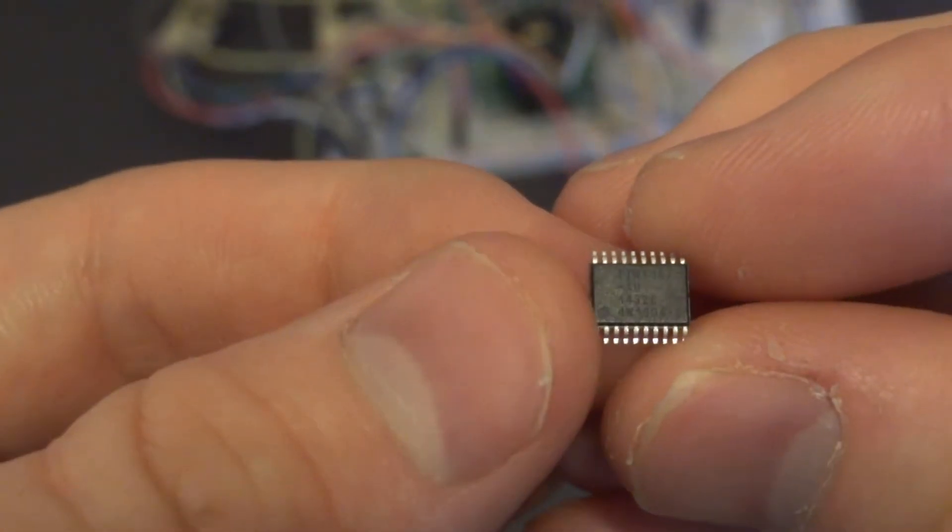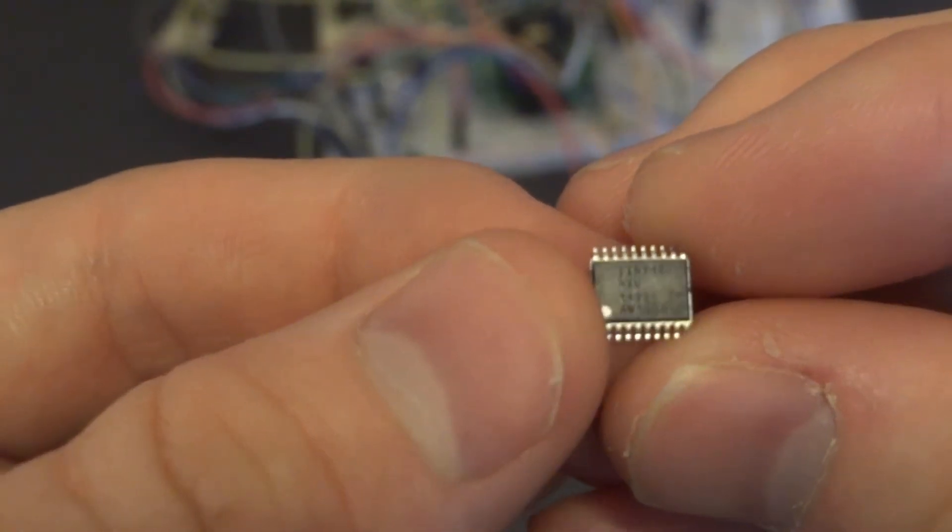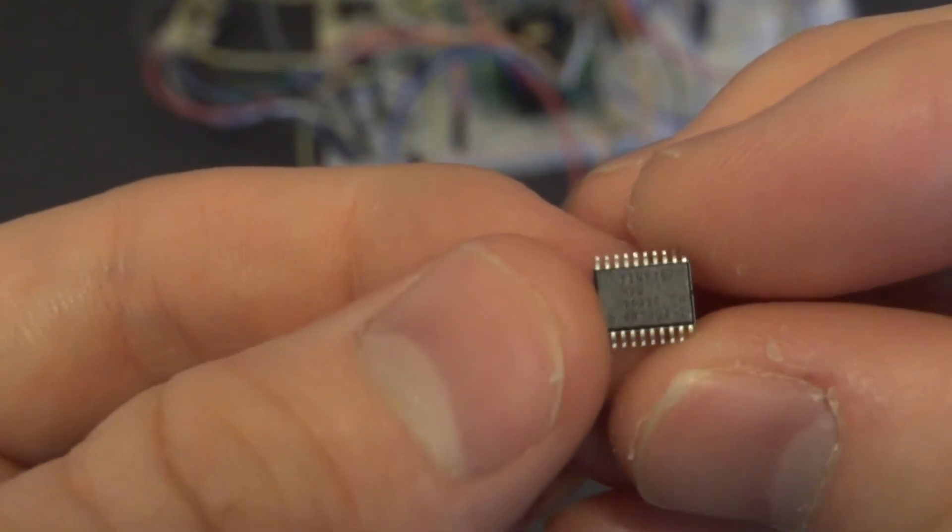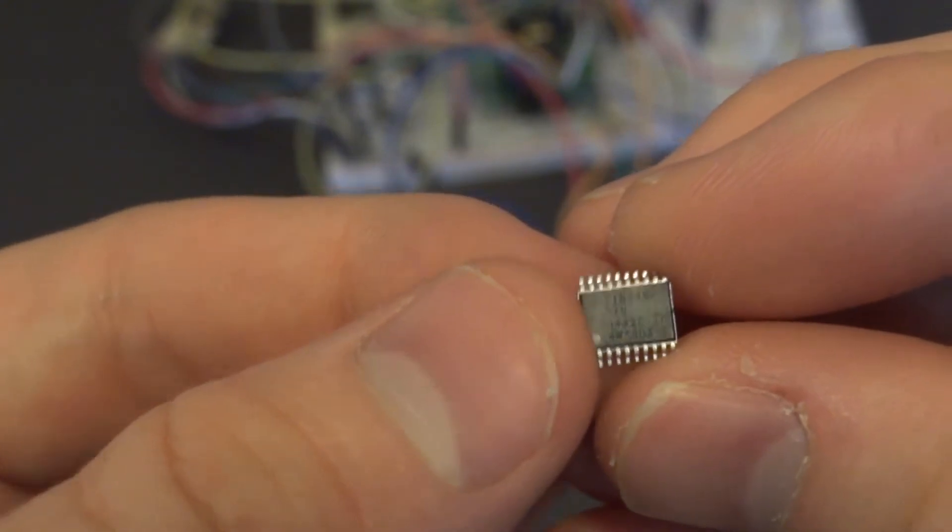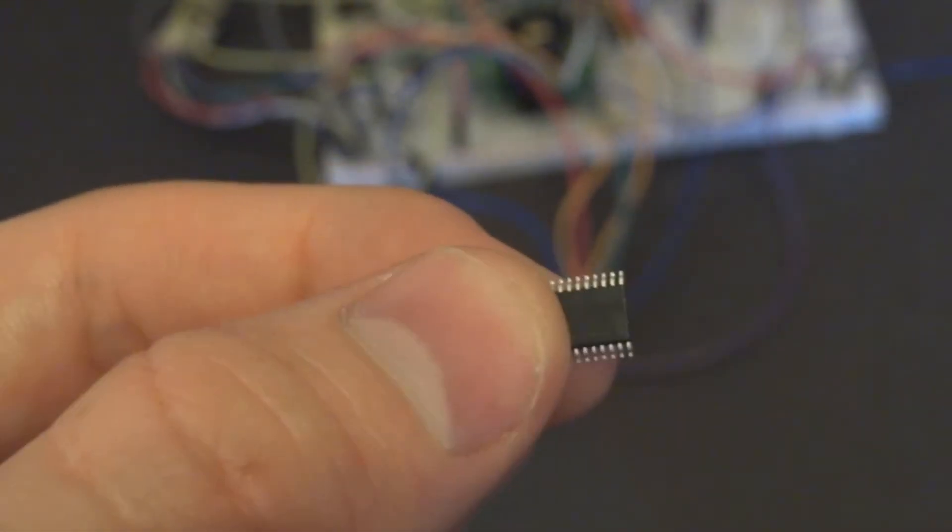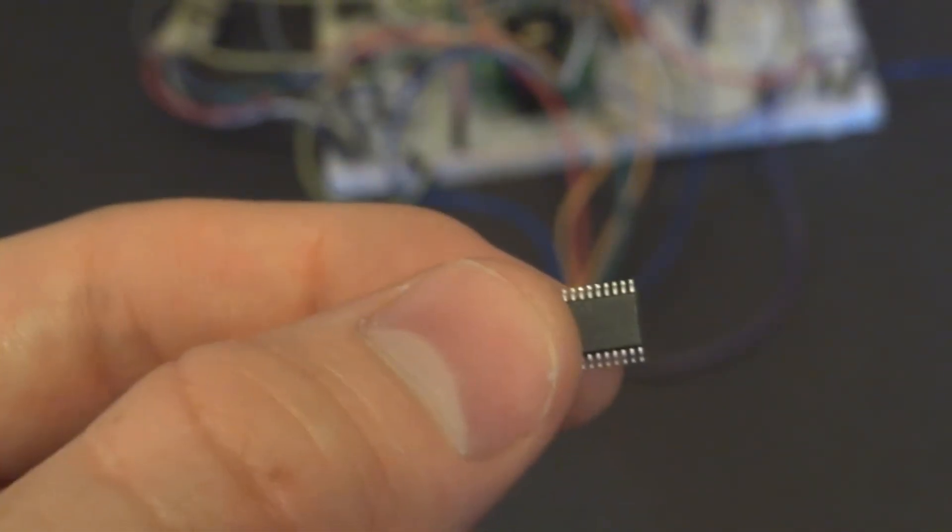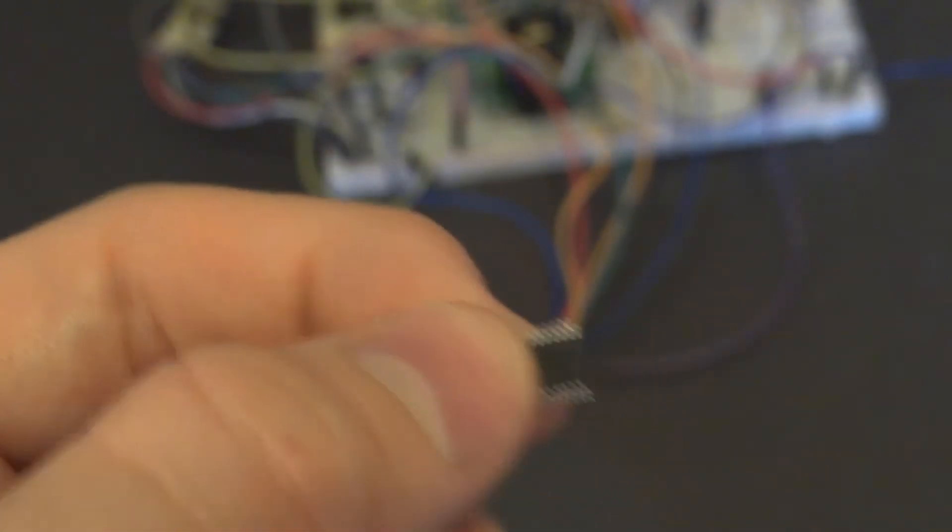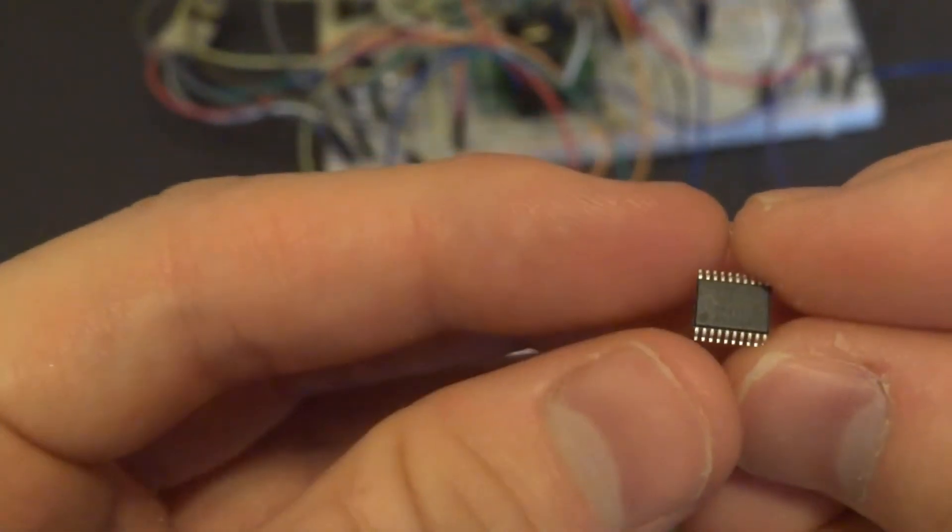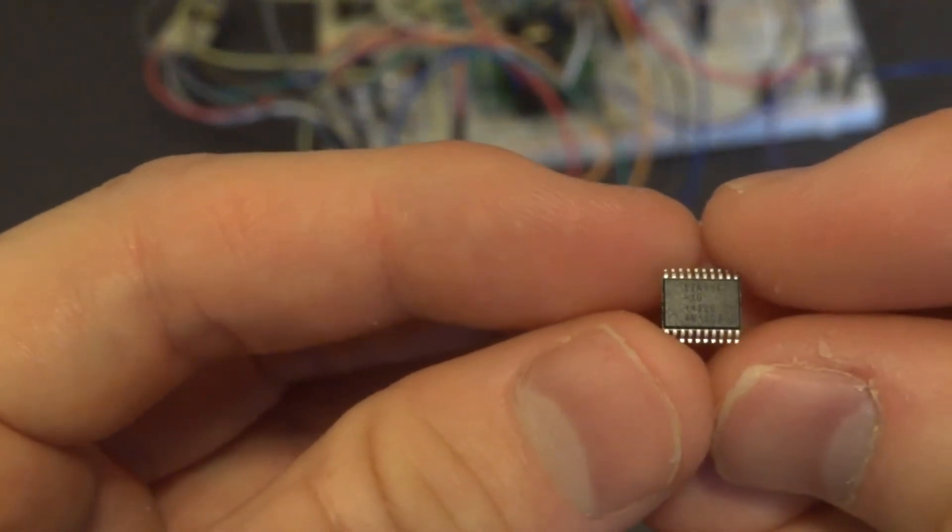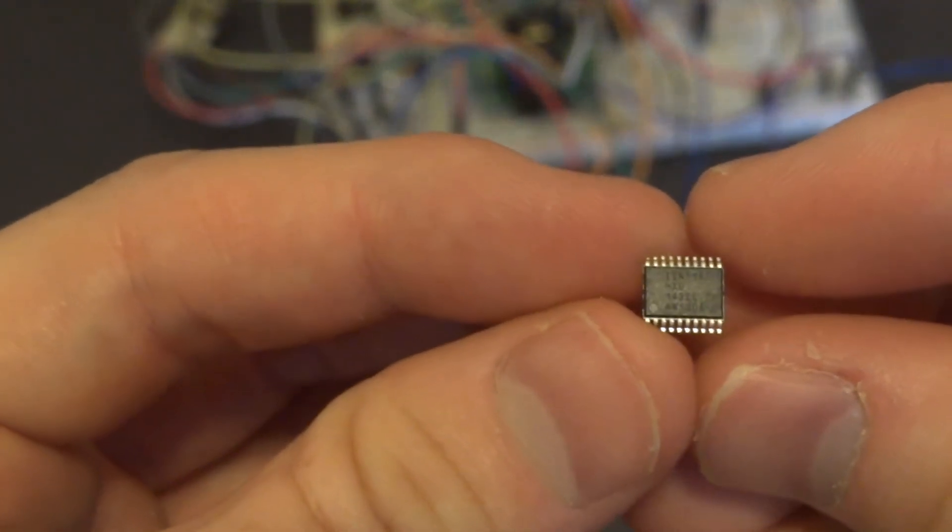In a previous video, I got this thing set up so you can program it from Linux. Someone was wondering if I could do a video to get this set up on Windows. I needed to get this set up on Windows myself, so I thought I would just make a quick video on it.